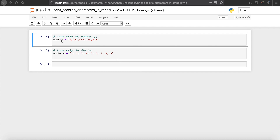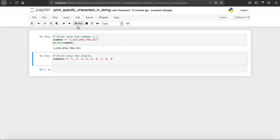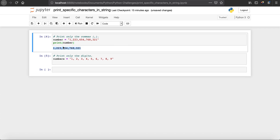In the first example, we have a variable called 'number' with a string assigned to it. Let's say you're interested in only reading the commas. When we say print number and run it, you can see that we get the exact string. But what we are interested in is reading only the commas.